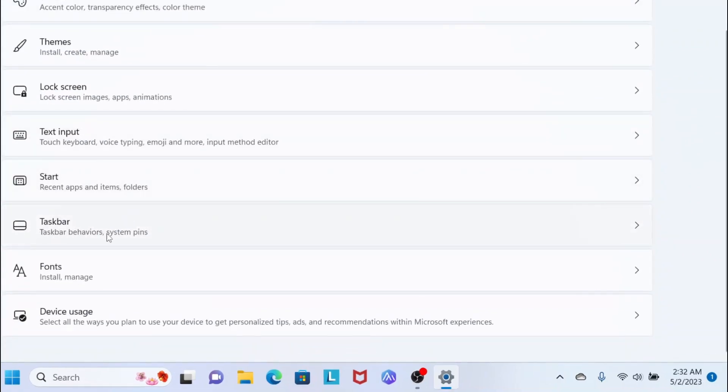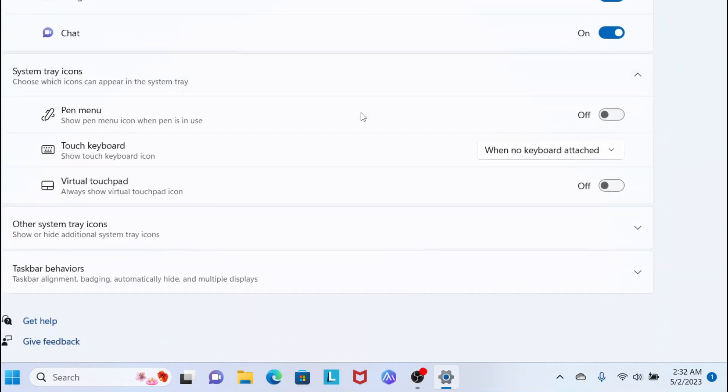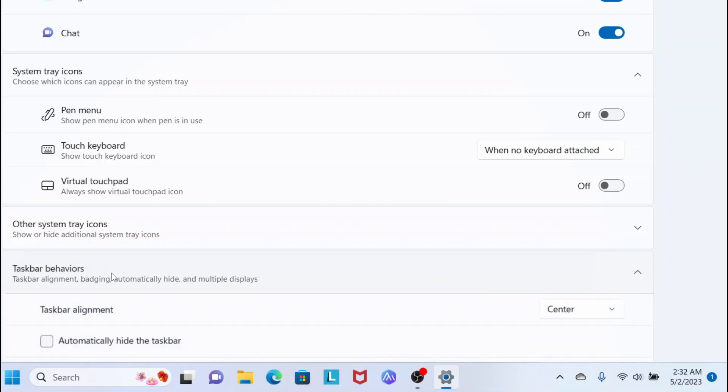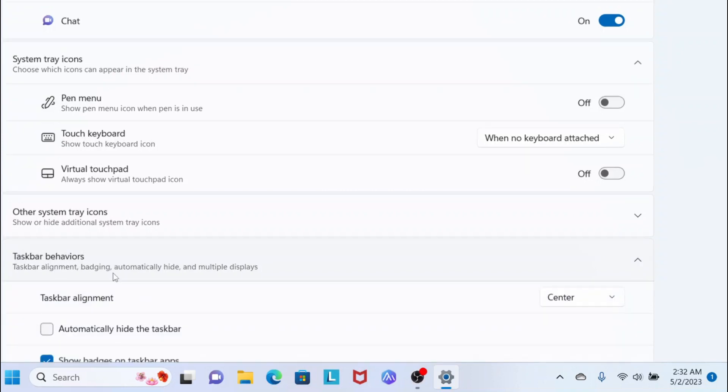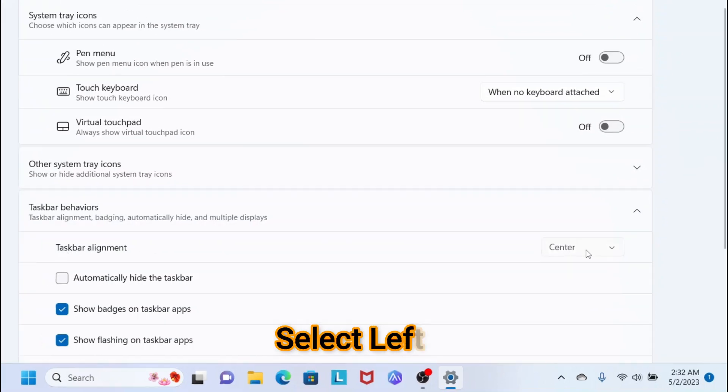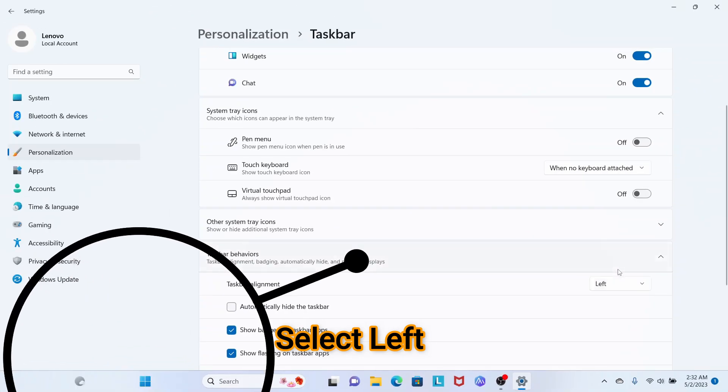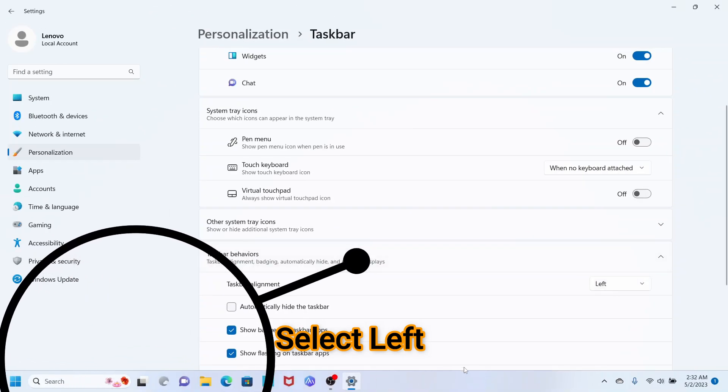Now the Taskbar window is open. You have to click on Taskbar Behaviors. Click here, and you can see Taskbar Alignment—it shows as Center. Click on Left. As soon as you click Left, you can see everything move back to the left side.